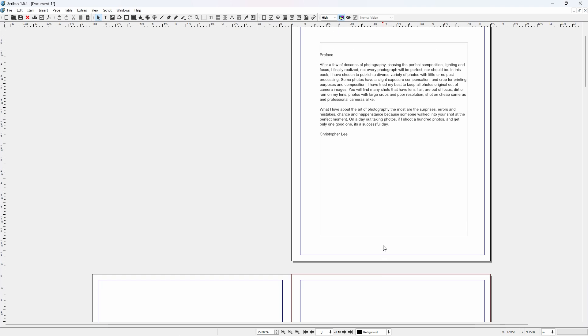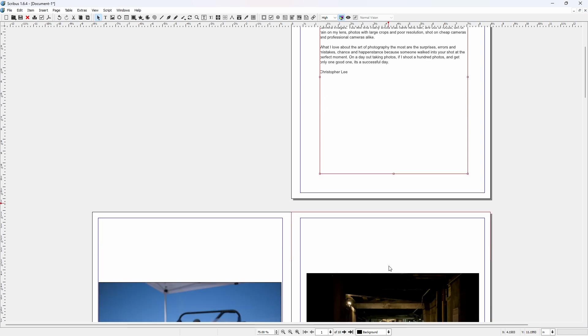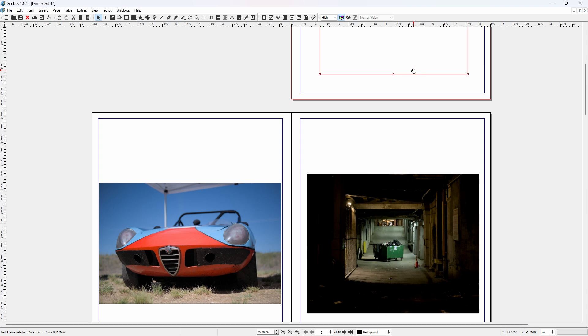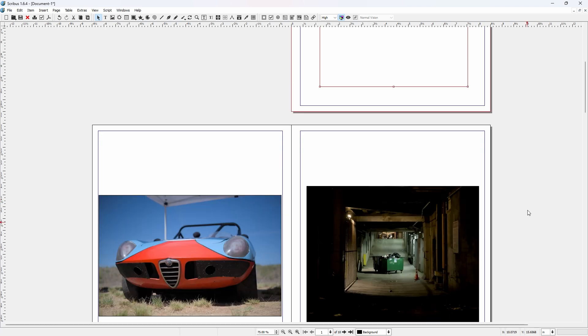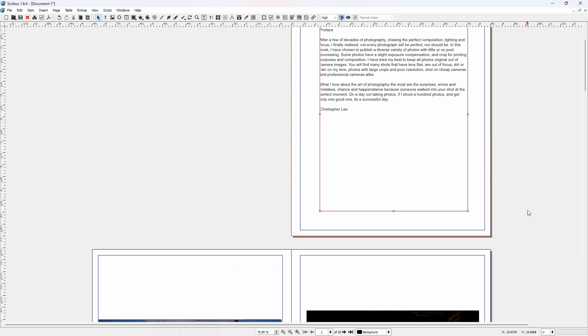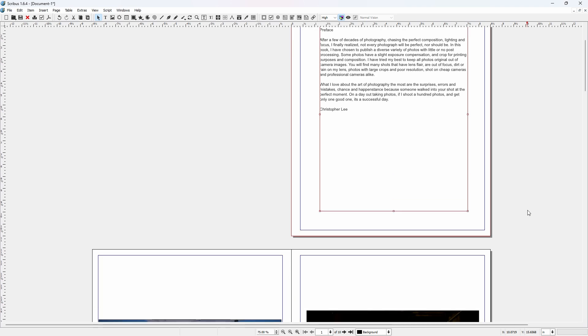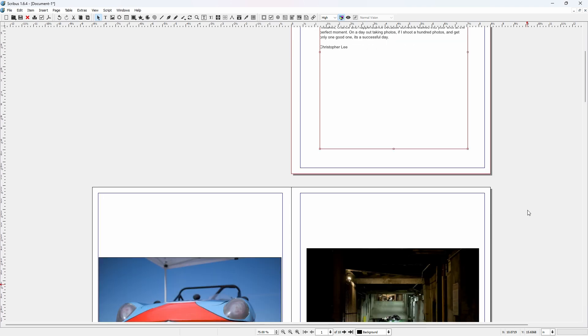The one thing you have to make sure is that this page is page number one. This page here is the back side of this page. And it can be a little confusing, especially for beginners. And that's the very basics of creating a photography book with Scribus.